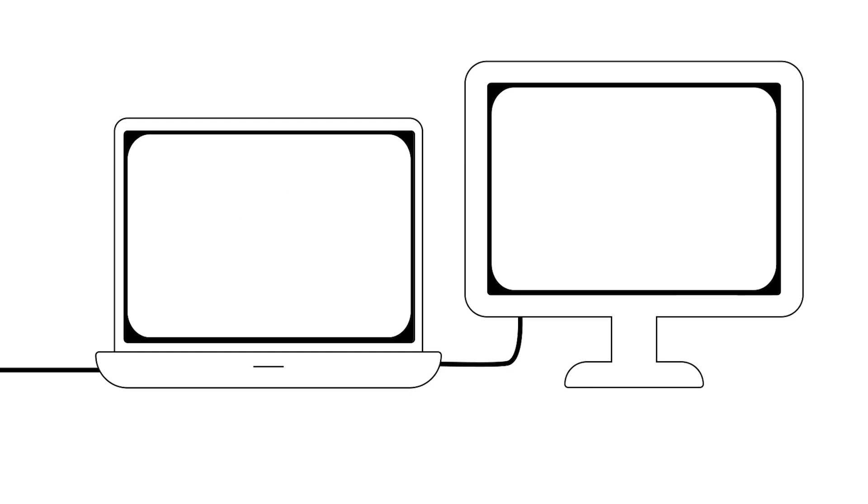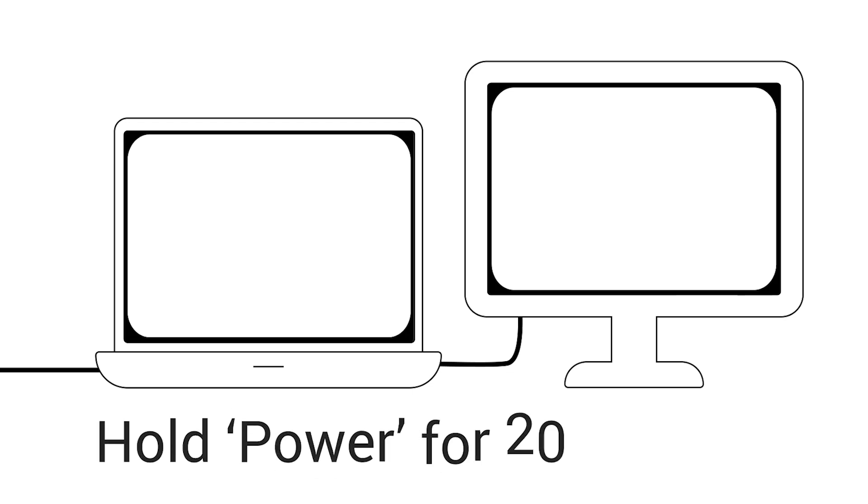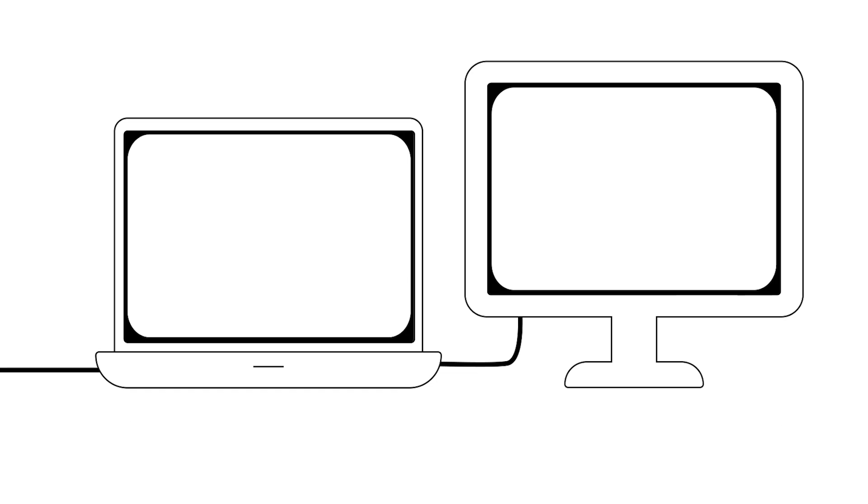Finally, if nothing works, perform a hard reboot by holding down the power button for about 20 seconds to force the system to restart.